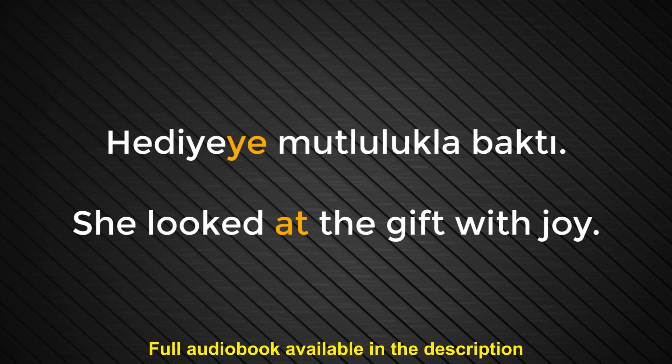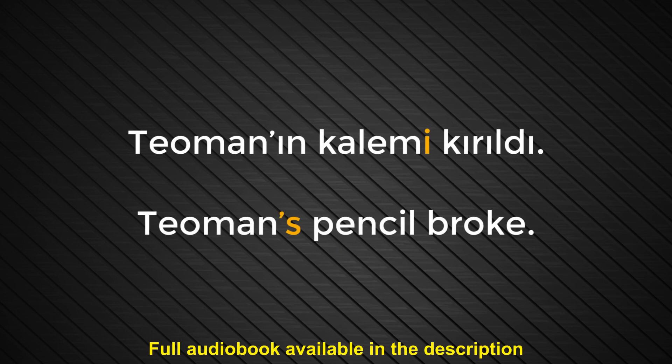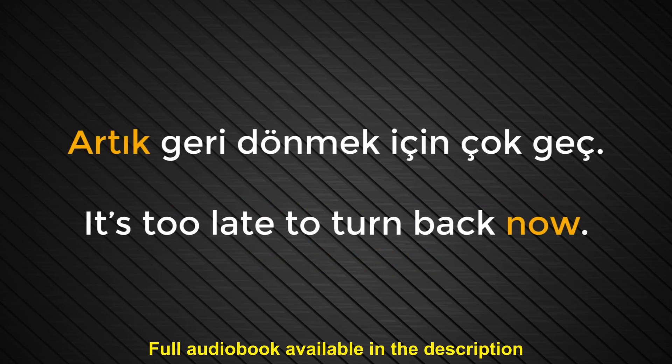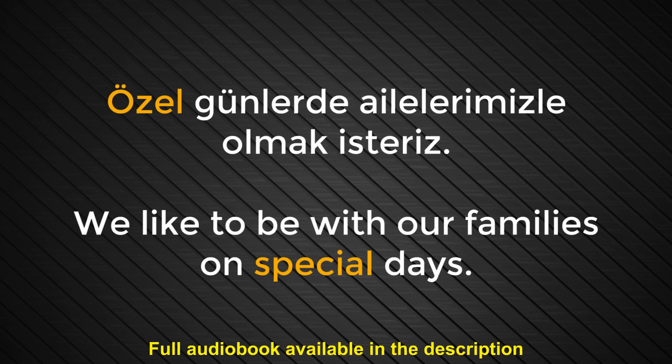Number ninety-eight. E. Apostrophe S. Teoman'ın kalemi kırıldı. Teoman's pencil broke. Number ninety-nine. Artık. Now. From now on. No longer. Artık geri dönmek için çok geç. It's too late to turn back now. Number one hundred. Özel. Special. Özel günlerde ailelerimizle olmak isteriz. We like to be with our families on special days.